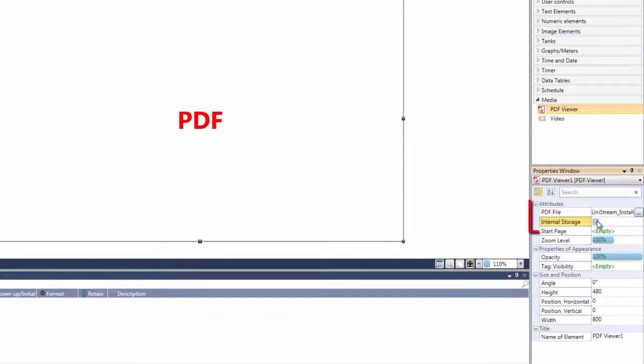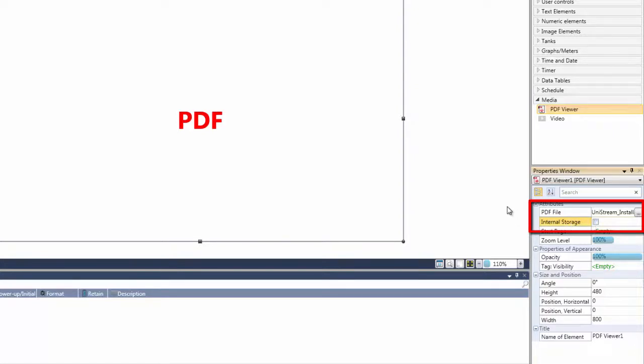Note the internal storage option. Check this if you want to store the PDF in the PLC memory at download. If you do not check this option, the PDF will be stored in the controller's SD card.